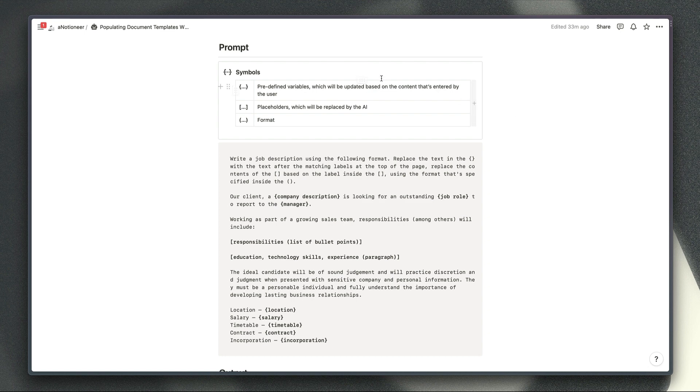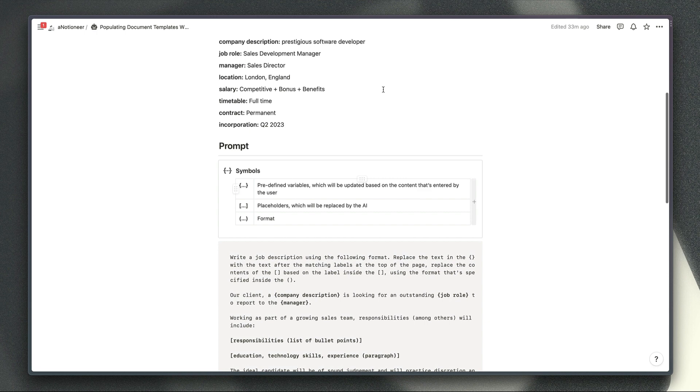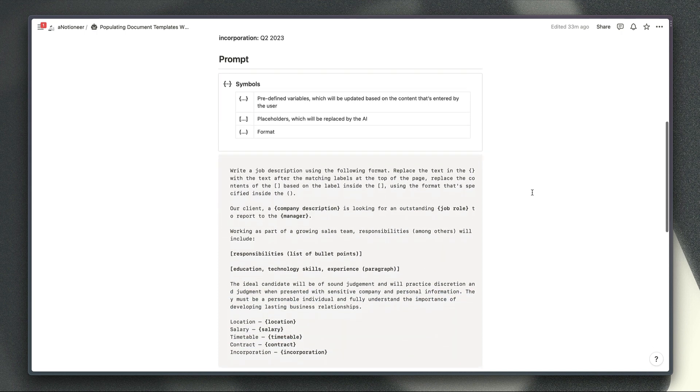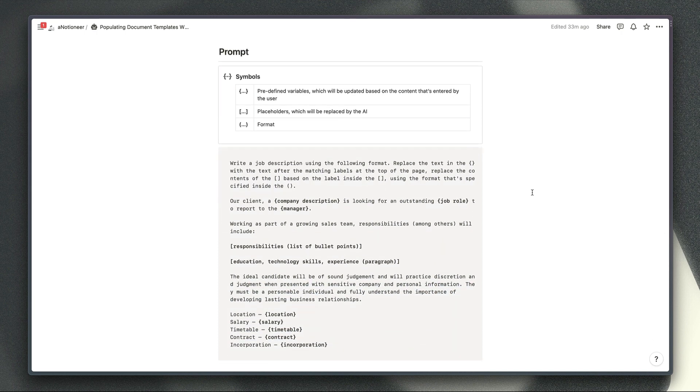The contents of the curly brackets are the predefined variables which are basically referencing this list of variables just here so you'll be updating the text that's not bold in this list with the details that you would need to adjust depending on which job description you're creating.